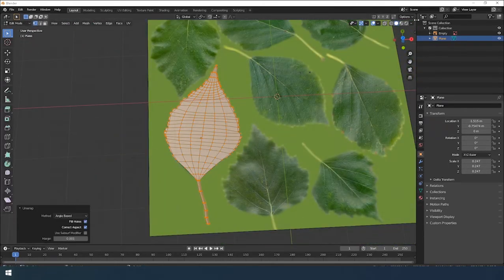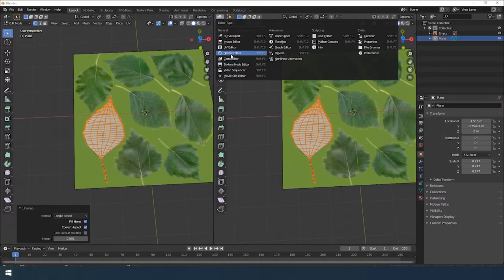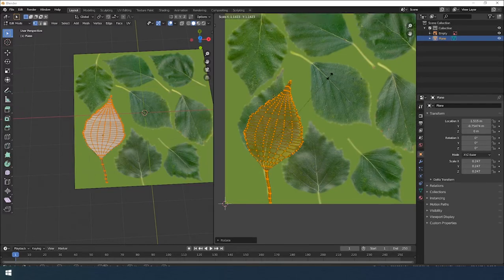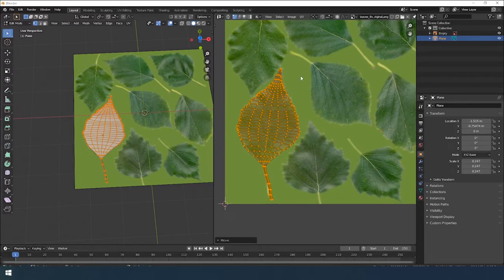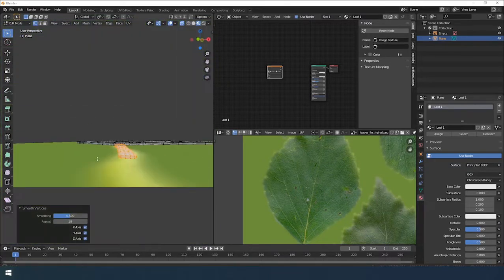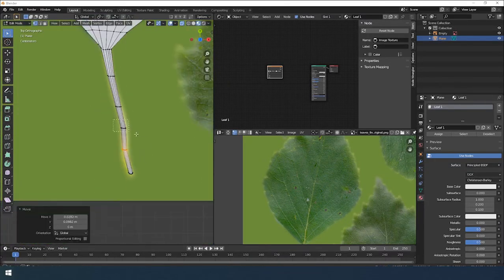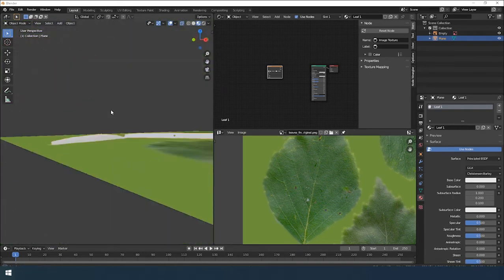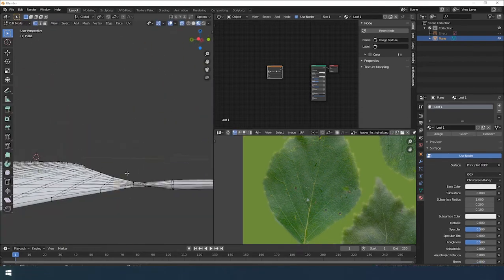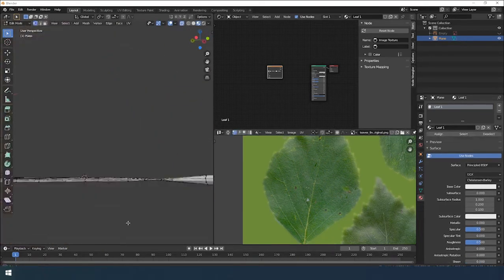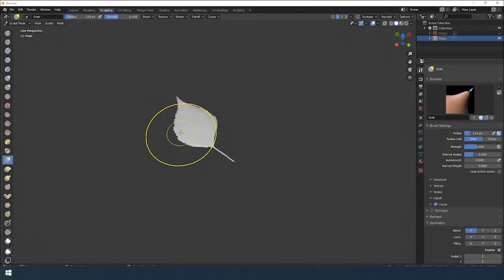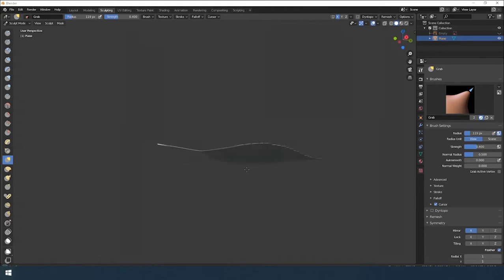After creating the profile of the leaf, I do a UV unwrap. I extrude it up, giving it thickness. Next, in sculpt mode, I give the shape to the leaf.